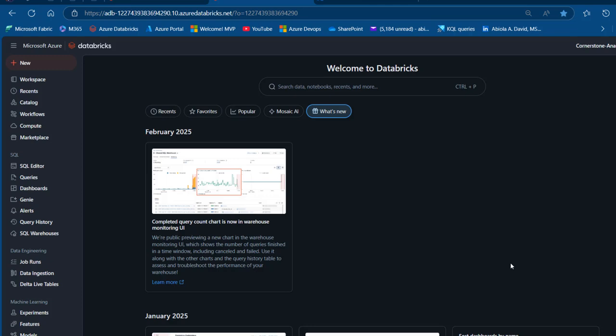Delta Live Tables is a declarative framework uniquely provided by Databricks that simplifies the creation and management of reliable, maintainable, and testable data pipelines. It is designed to work seamlessly with the Medallion architecture, which allows us to organize our data into the bronze, silver, and gold layers. In this video, I'm going to show how we can create a Delta Live Tables pipeline using SQL, and I'll also use the star schema data modeling technique. Let's get started.